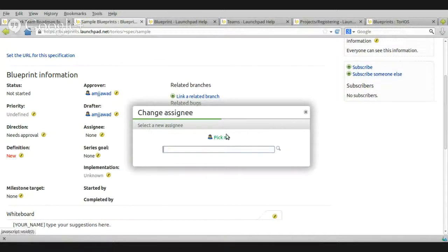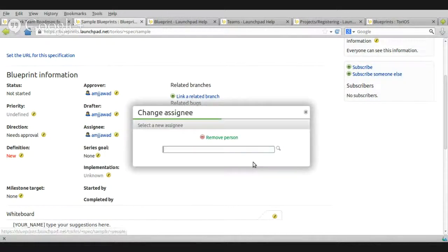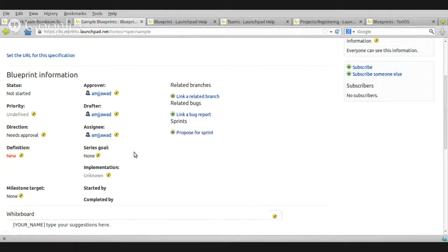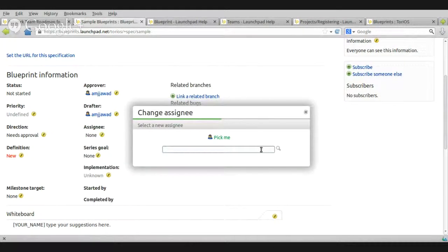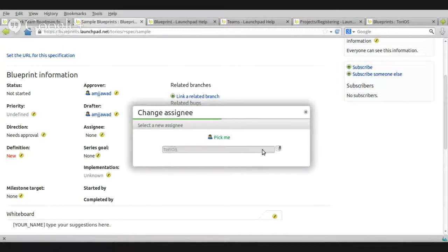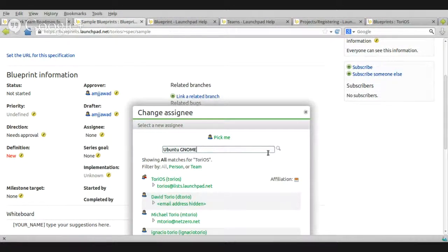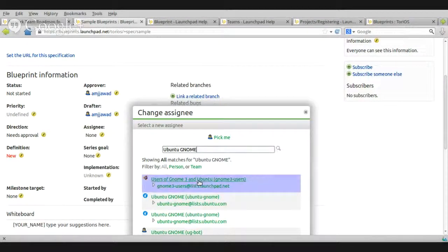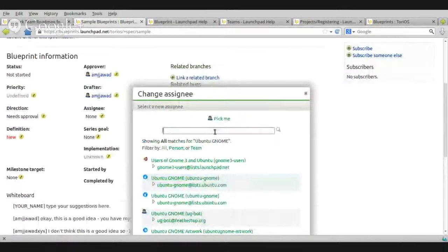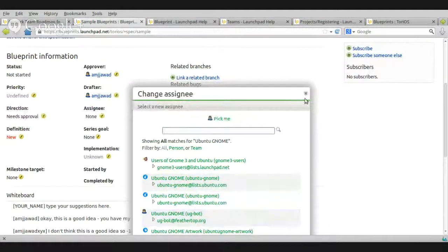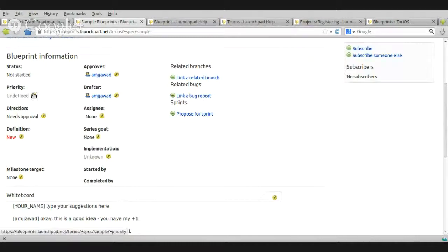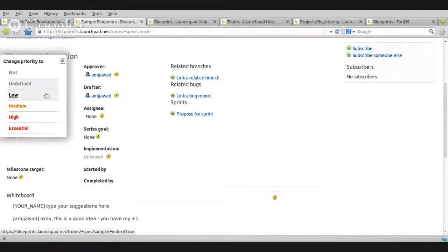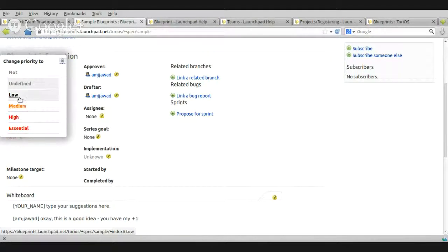You can of course either to pick me and assign this blueprint to yourself or remove person, give it to anyone else. For example, if you want to give it tutorials as a team, you can do this or you can give it to Ubuntu GNOME team for example and you will see it here or you just type the person name or leave it without, just leave it blank. The priority here is something very important because from this list you can tell whether this blueprint is important or not. Essential is the highest priority of course, high, medium, low, undefined, not. Not means, of course, this is not a priority.